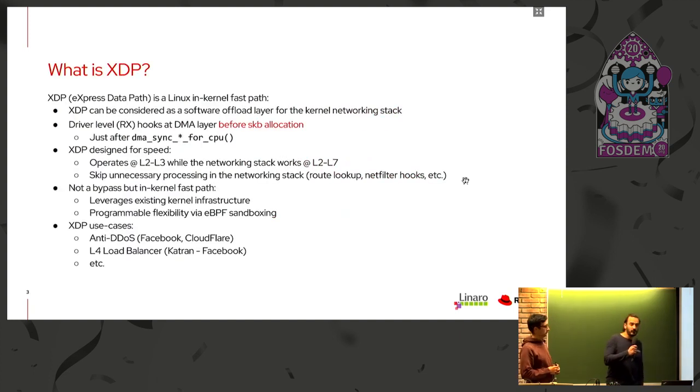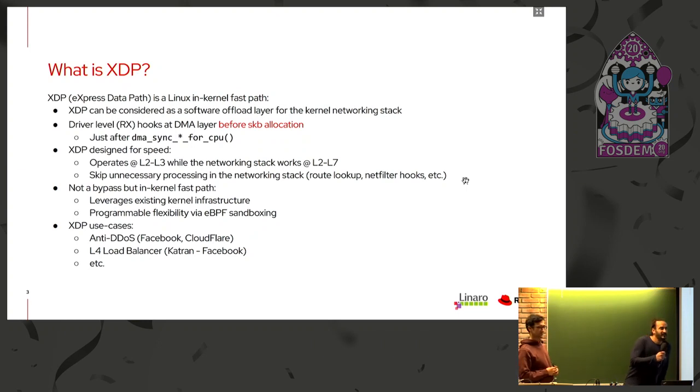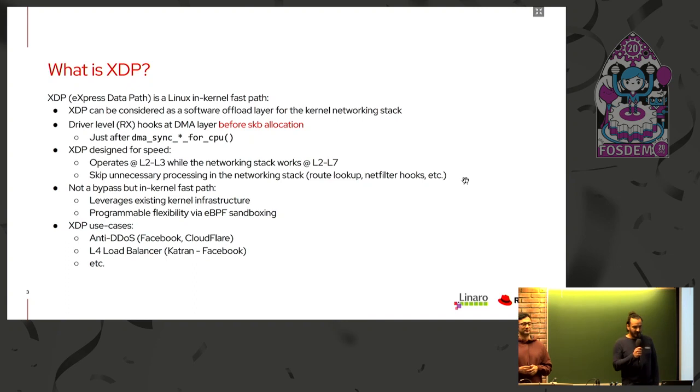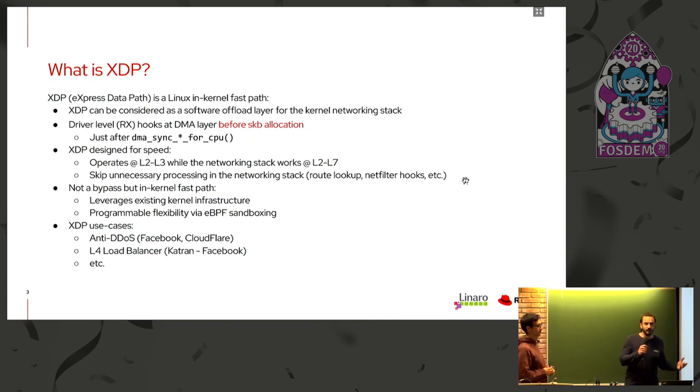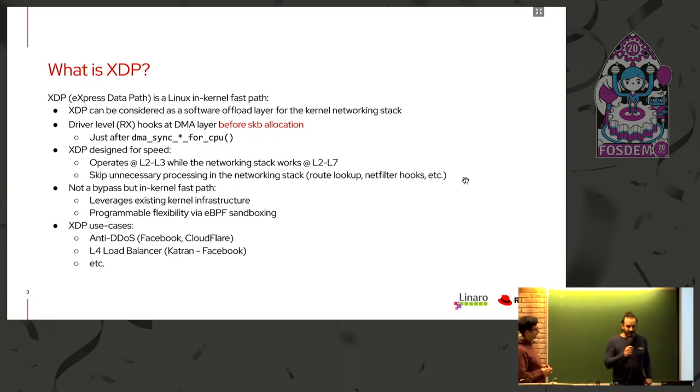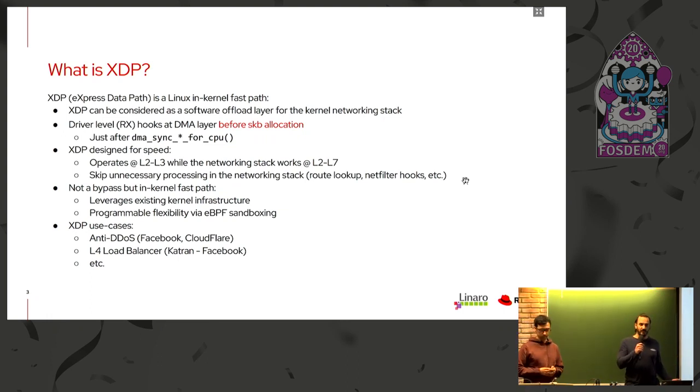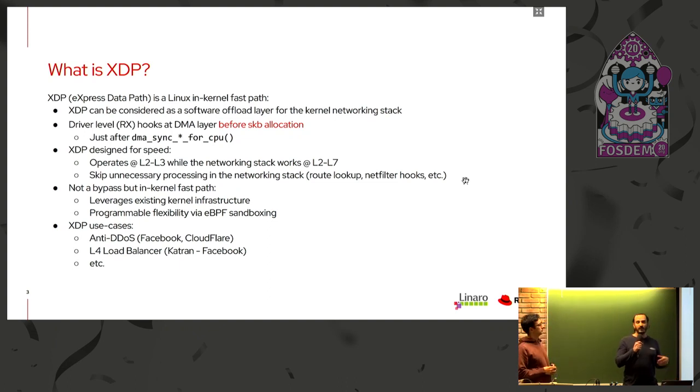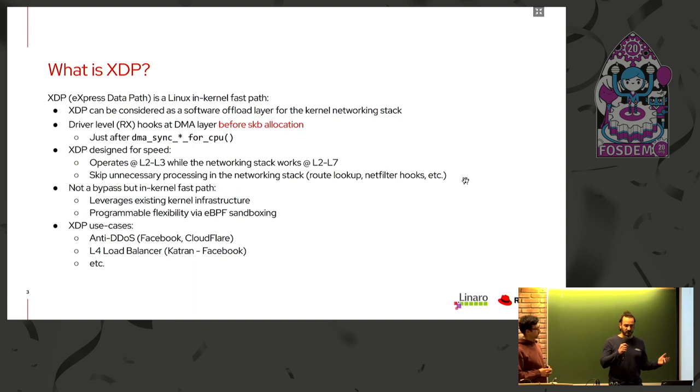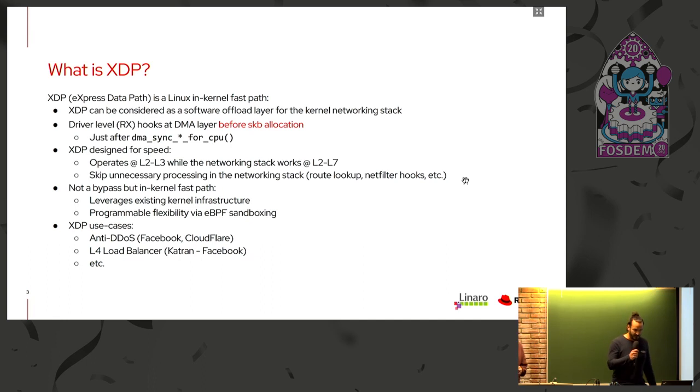So, do you know what XDP is? It's a software offload path for the kernel. On the driver level, we add some hooks on the Rx path, and by using the PagePool API for the memory allocation, we don't have to keep reallocating and freeing memory when we process the packets. We just have to sync to the correct DMA direction for the CPU and the network interface to pick up the packets.